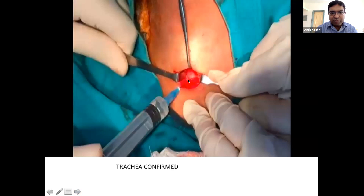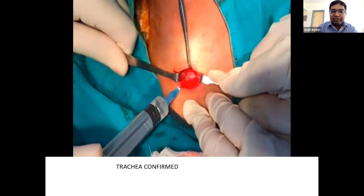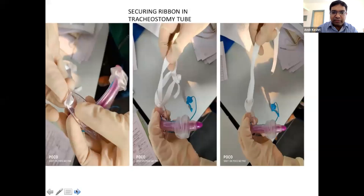When opening the trachea, confirm the trachea is present. If a large thyroid or displaced trachea causes confusion, aspirate the trachea with a needle — air in the syringe confirms tracheal location. Always confirm tracheal position before inserting the tube.